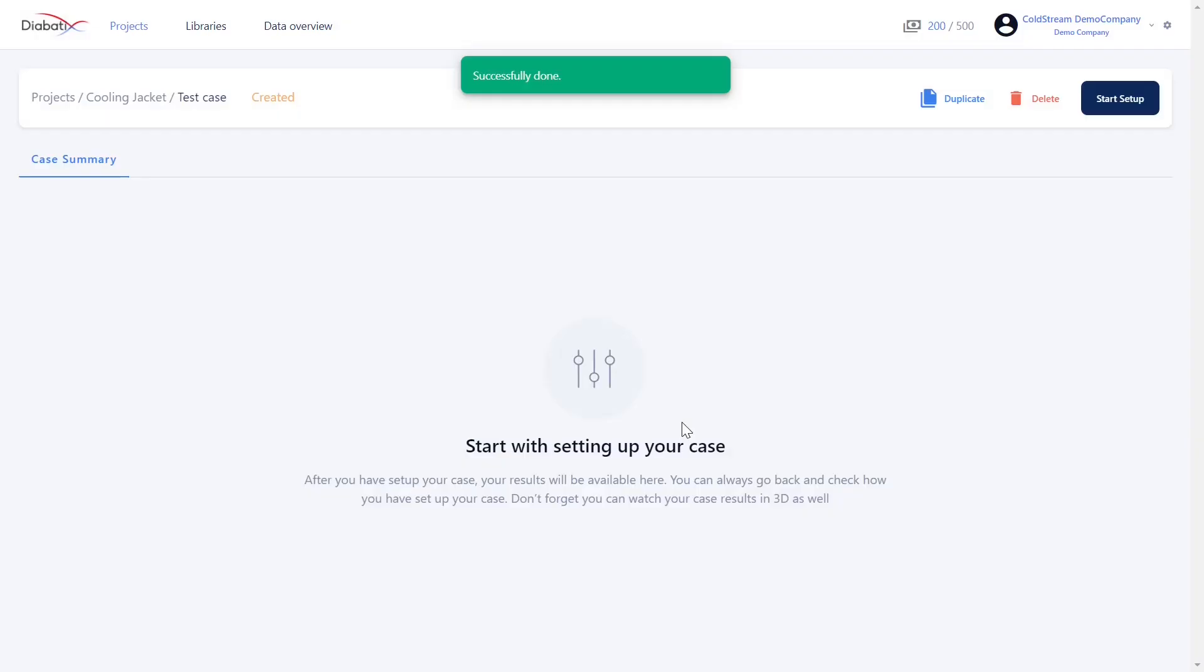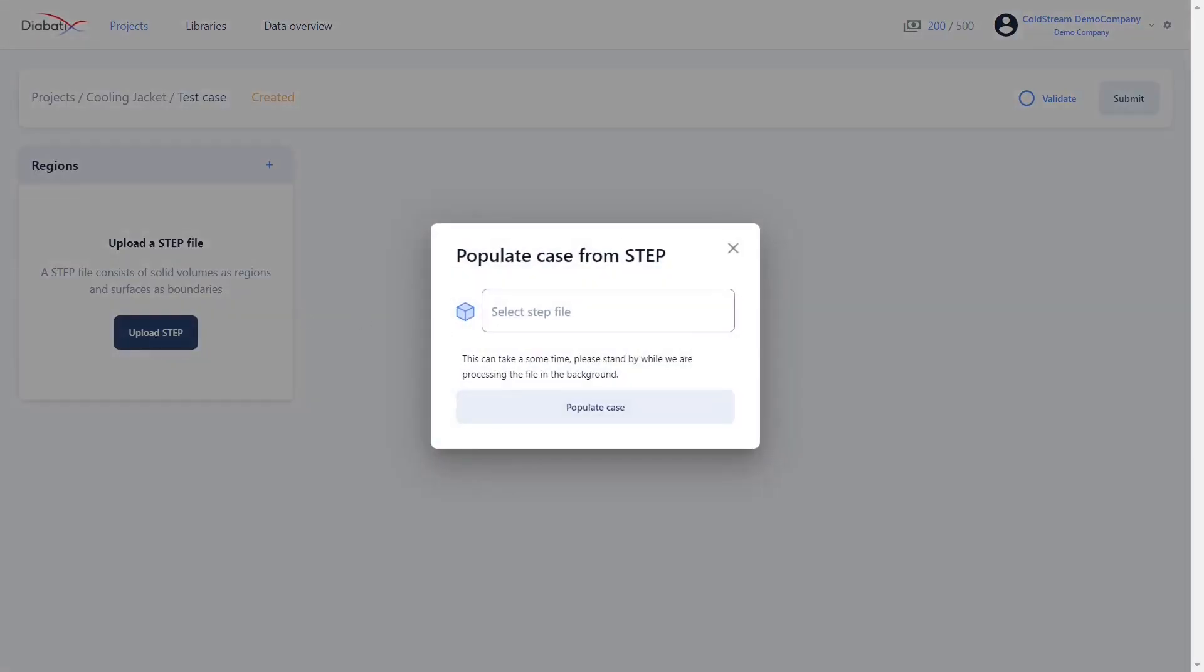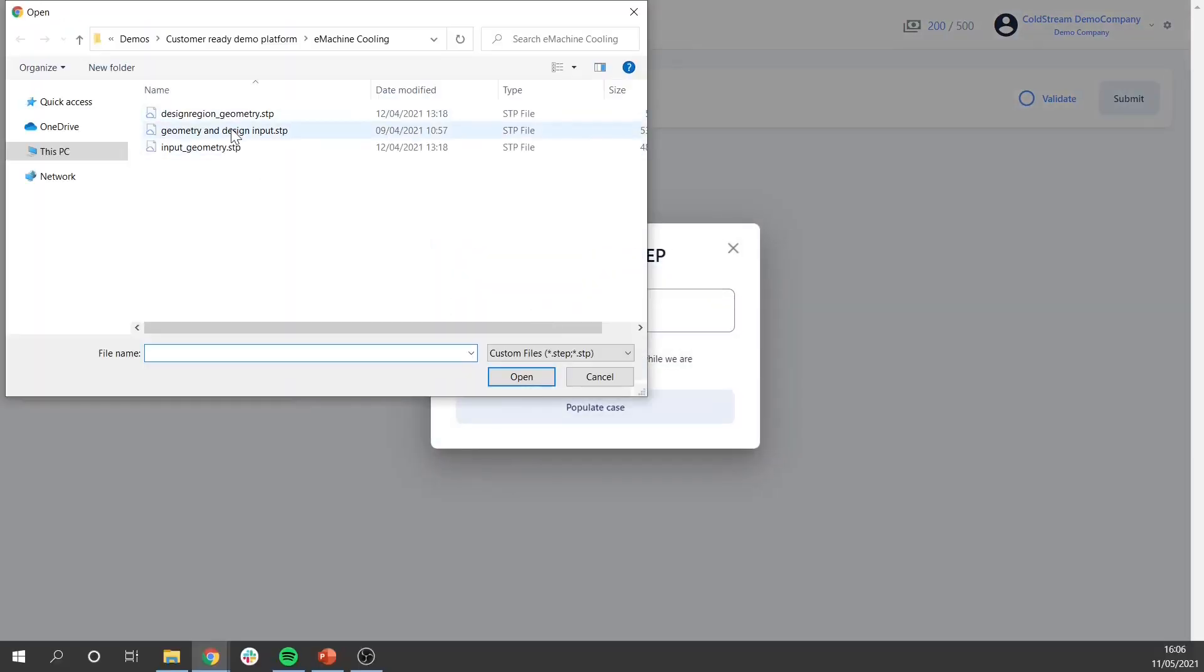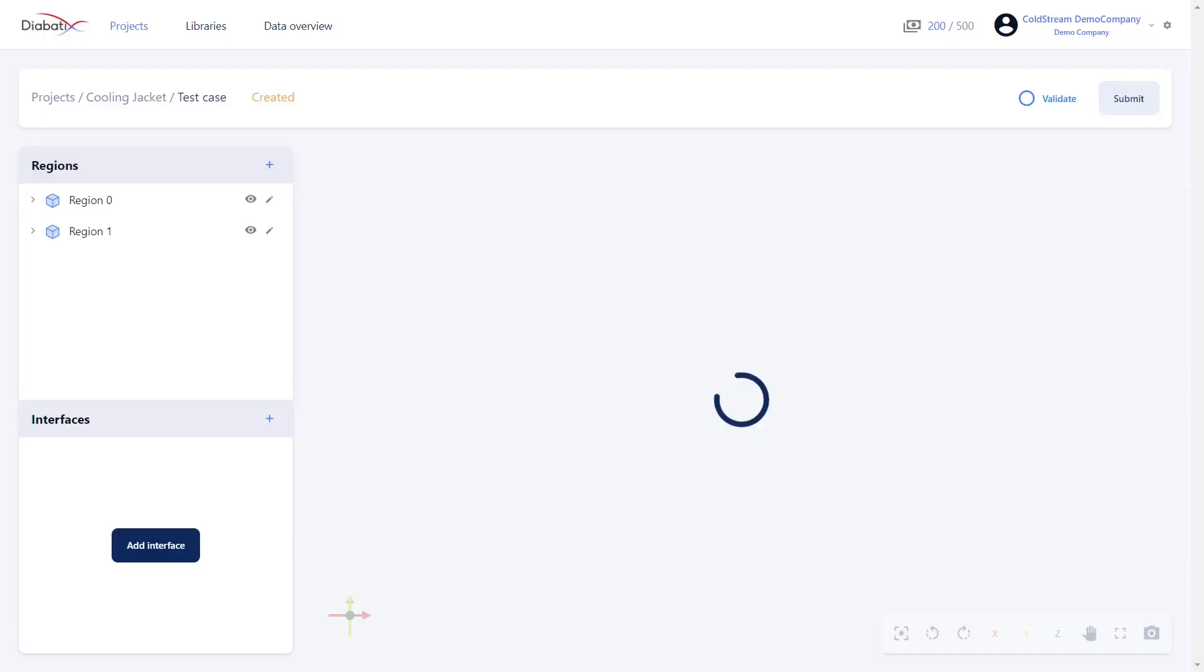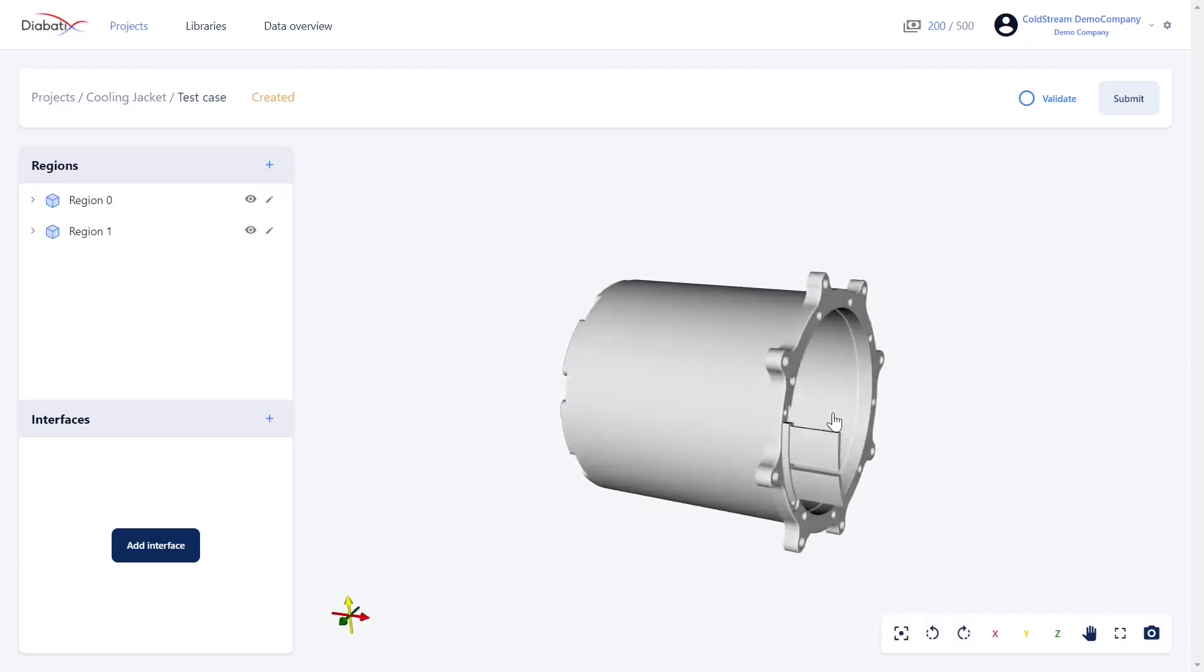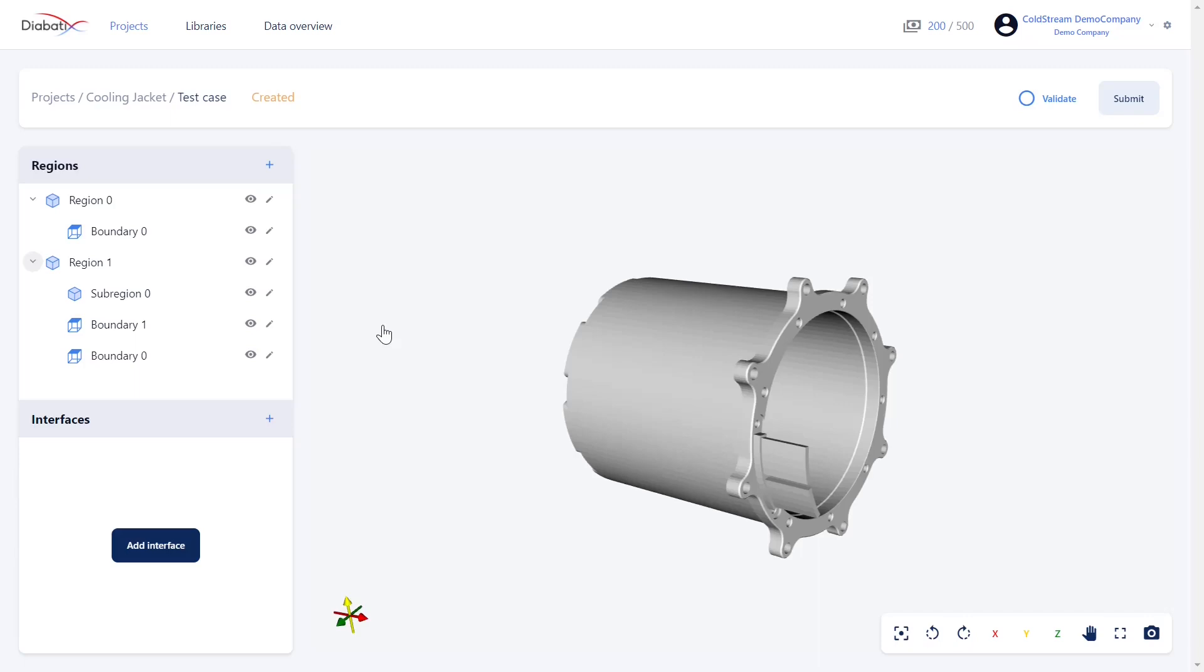Once you add a case, you can start the setup. To upload your geometry on the platform, you always will have to include a step file and you do so by clicking the upload step button. When uploading the geometry, the system automatically detects which boundaries relate to which regions and you see that it automatically has detected the different regions and boundaries from your step file. You can go ahead to simply do the case setup for your project and start the case.